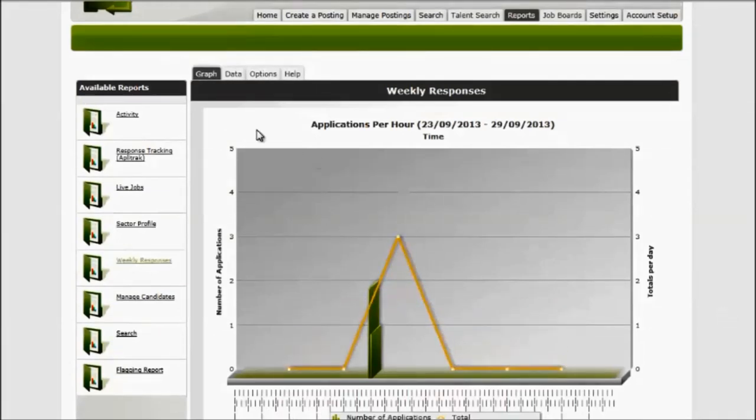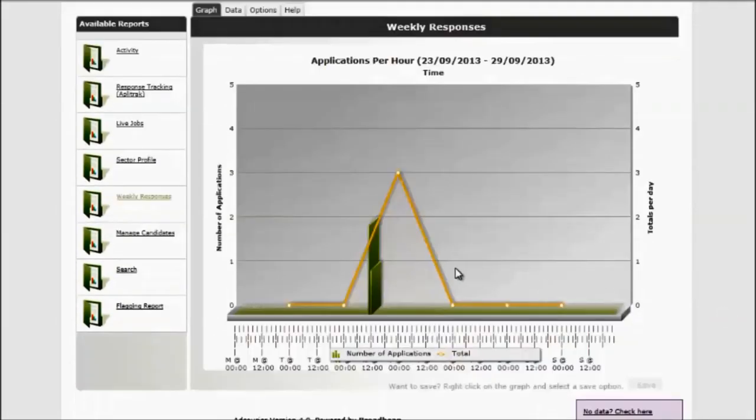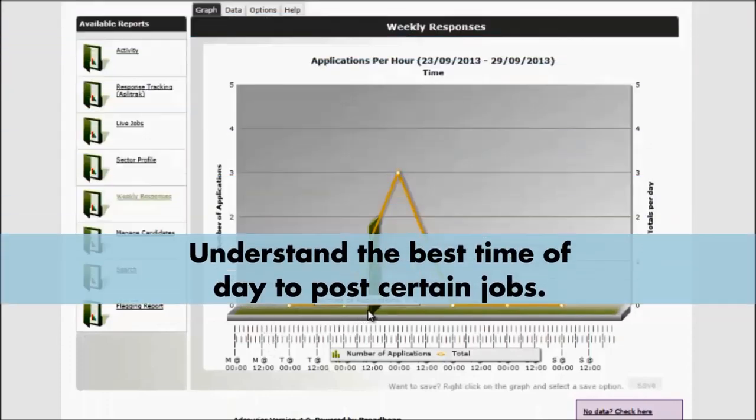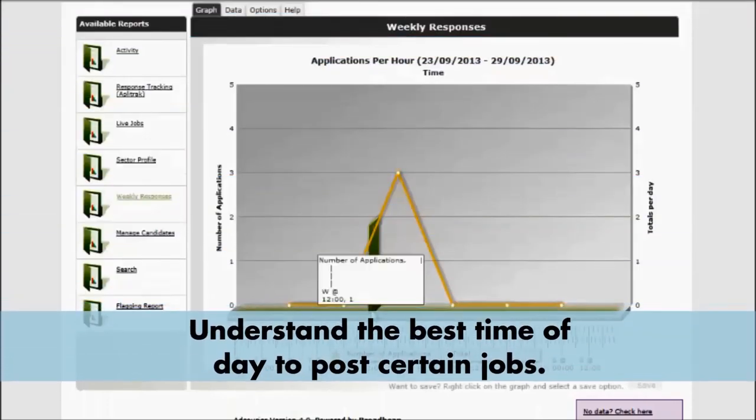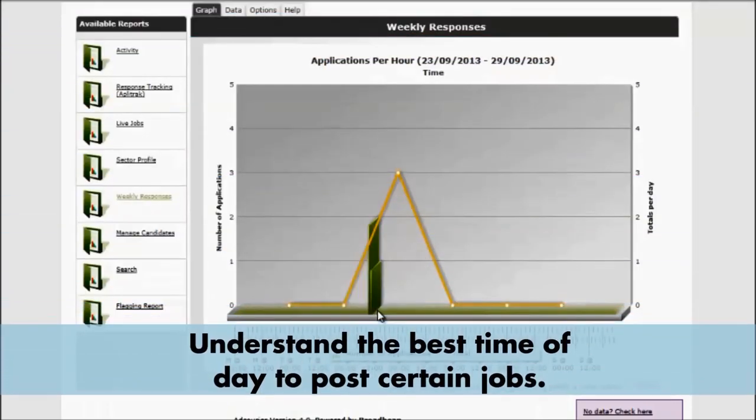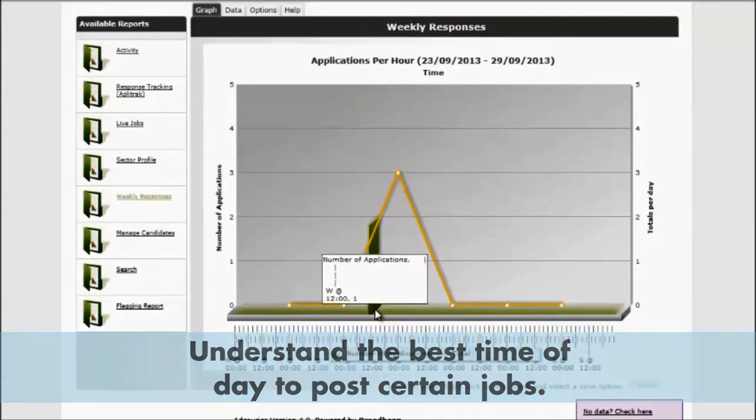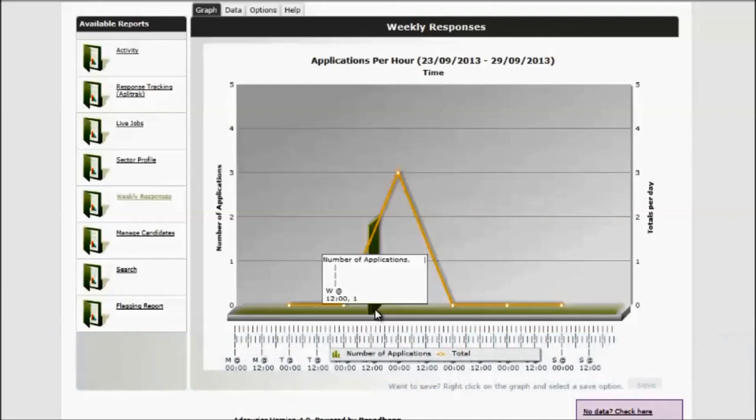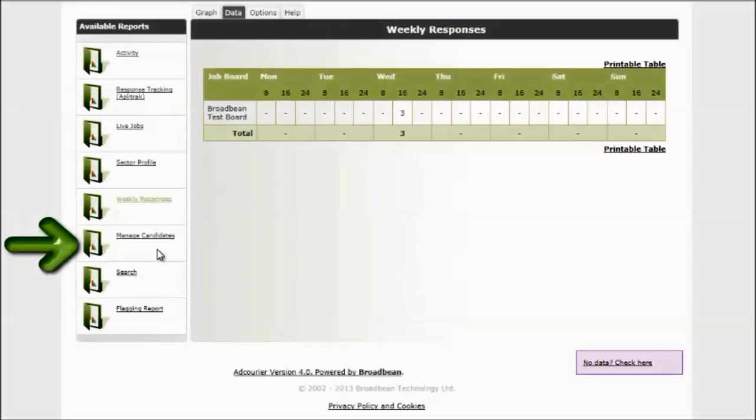Again, we have a graph and a data table. If you didn't want to toggle over the actual data to see when people were applying and how many people were applying...